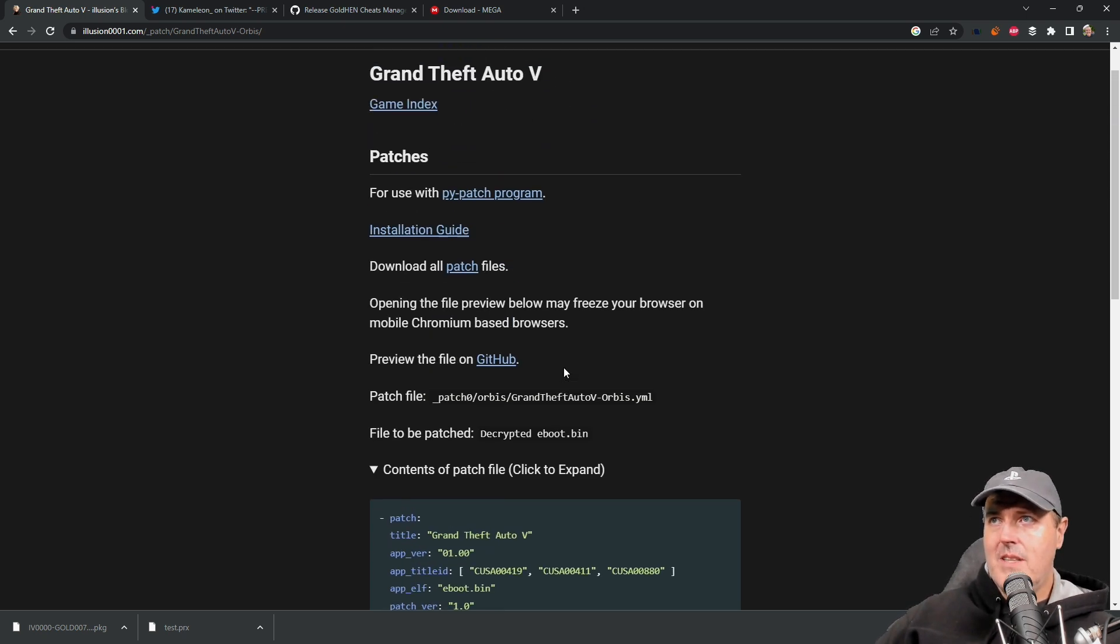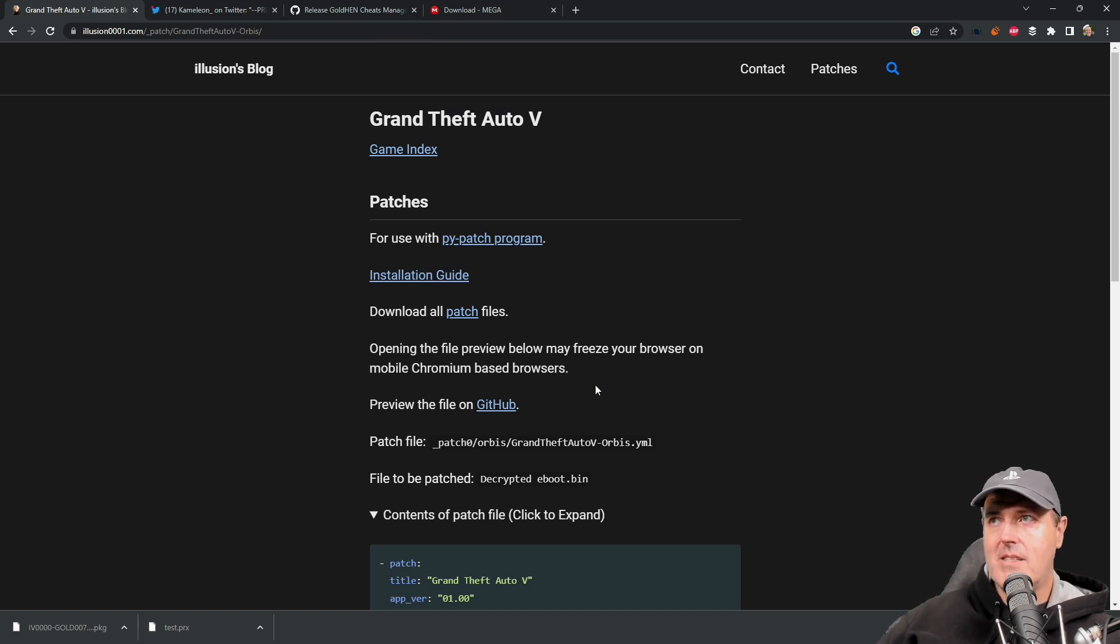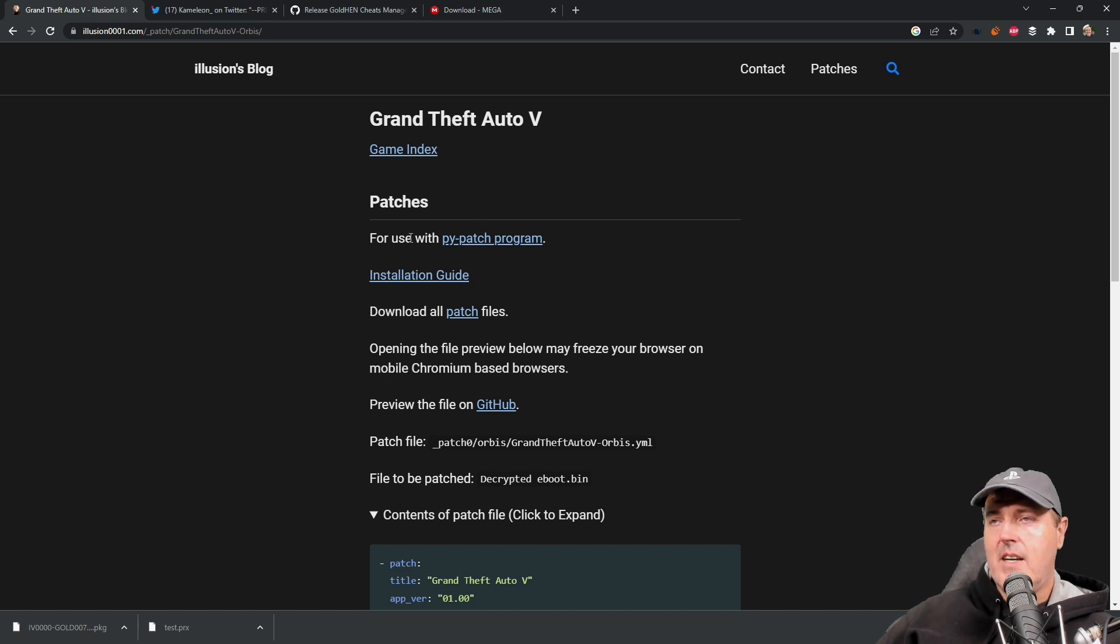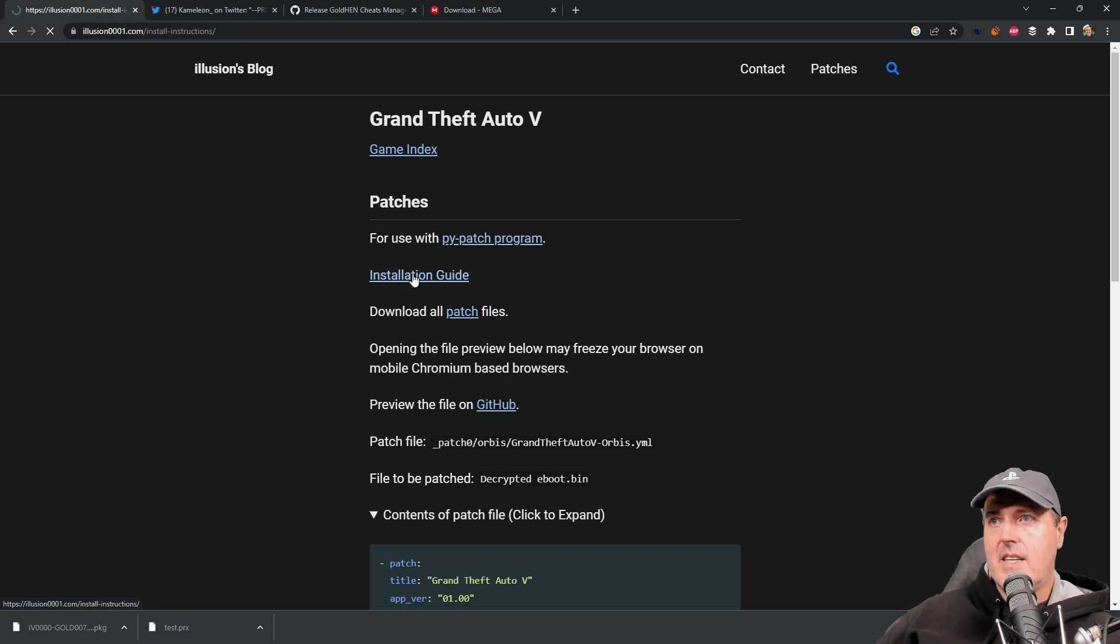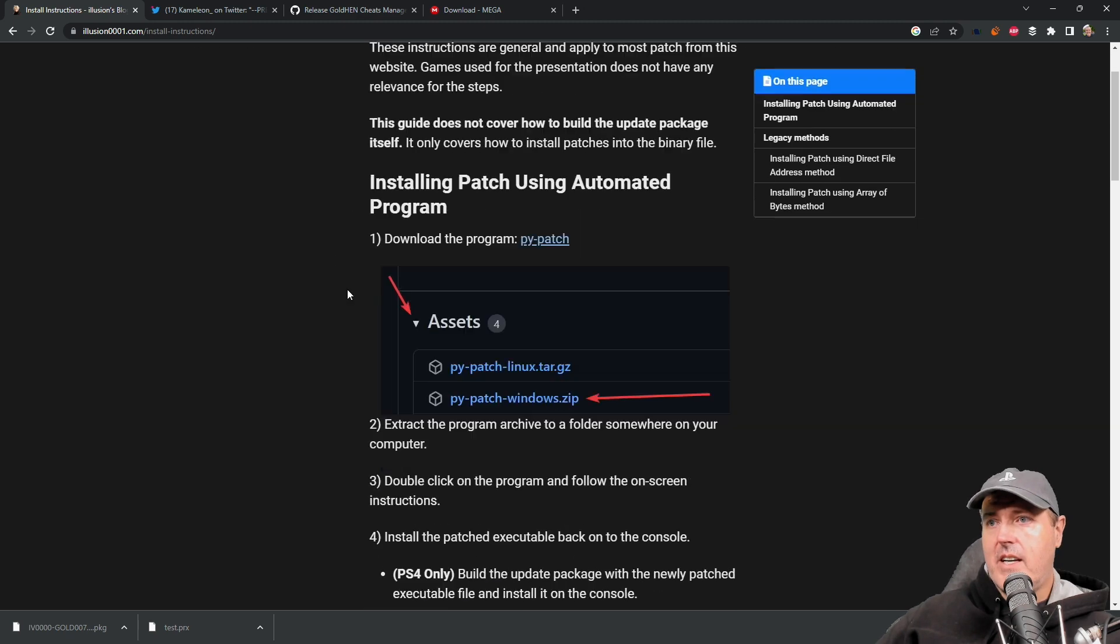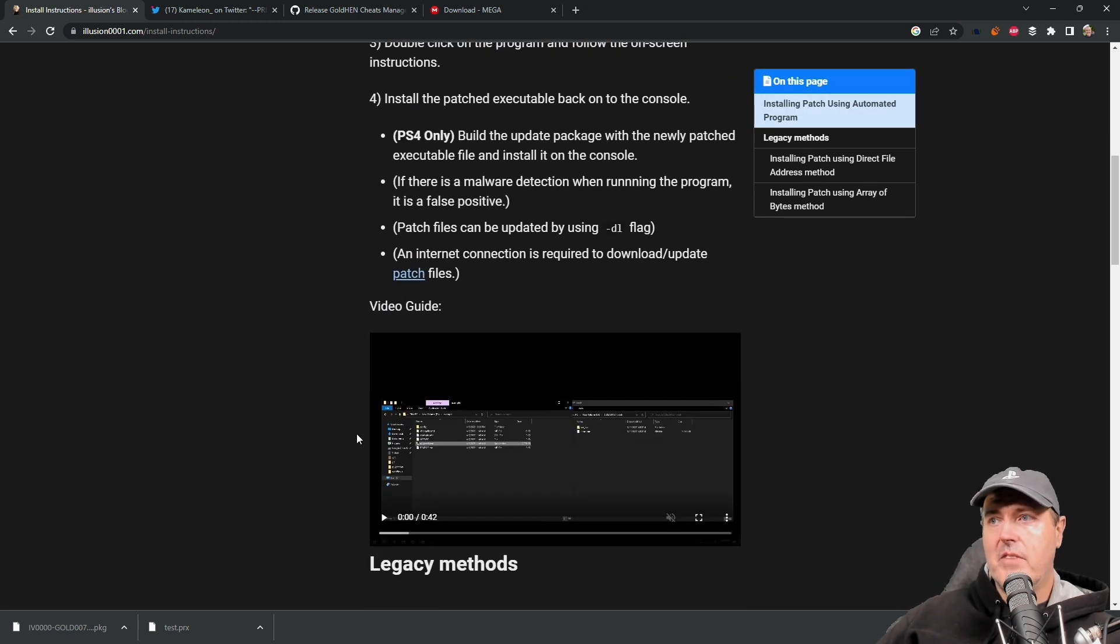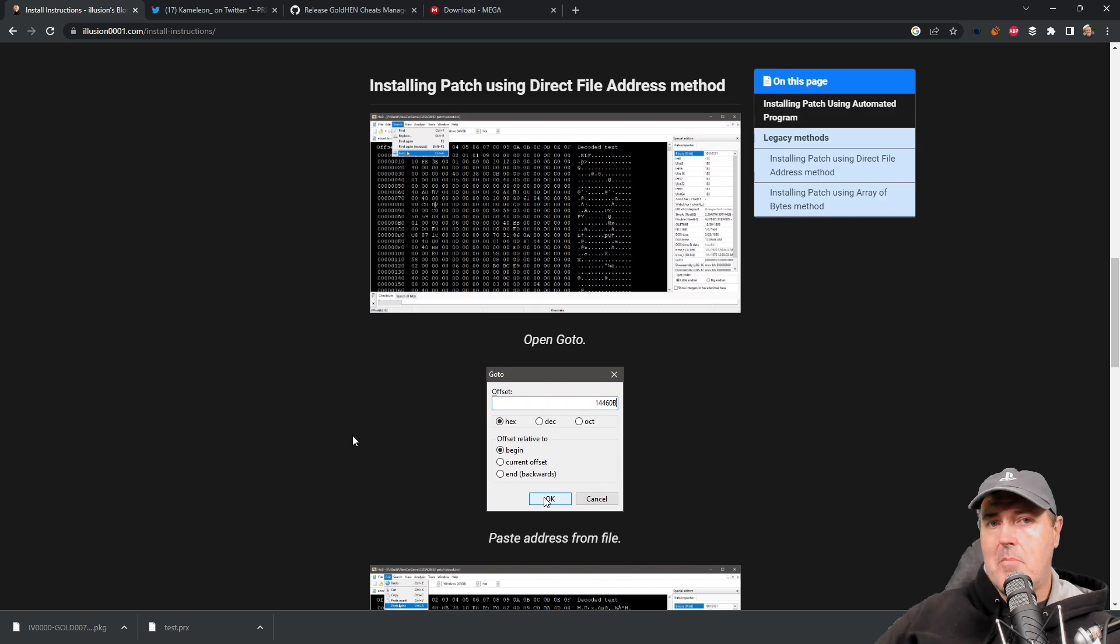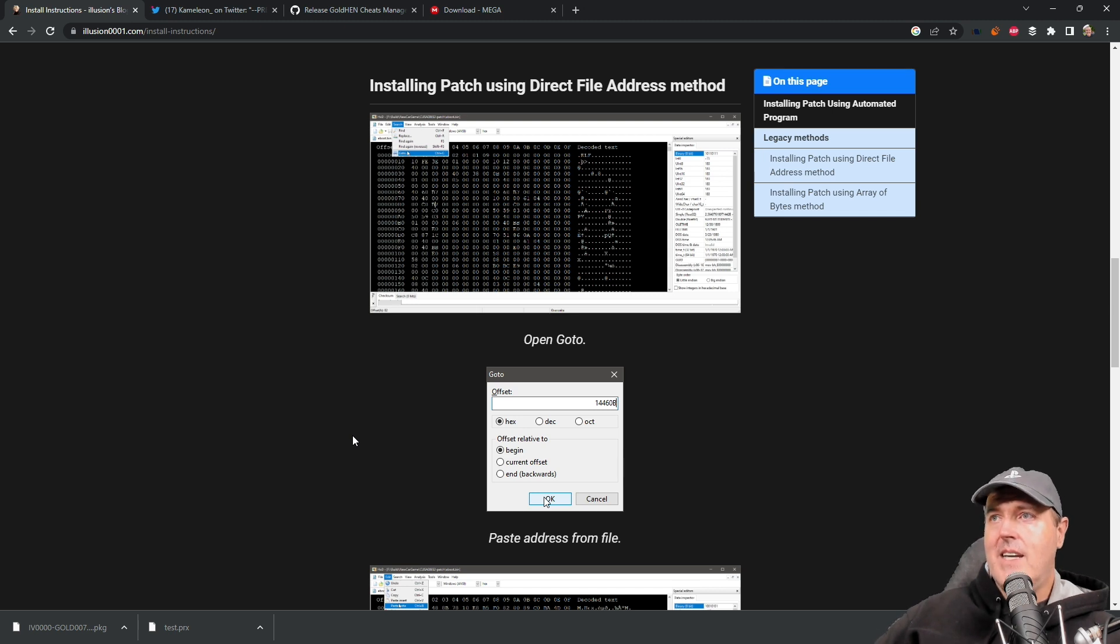Now one thing that I will say for the most part is that in order to apply those patches it typically takes a little bit of know-how in order to get that done. You would come over here to his site, you would say okay this is for use with the Pi patch program that he has, and then here is an installation guide. You click on the installation guide and then there's just a number of different instructions on how to actually patch these games. Well, I'm very pleased to announce that that is pretty much a thing of the past and now we have a much better method.